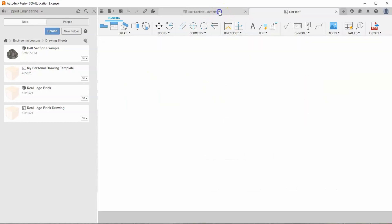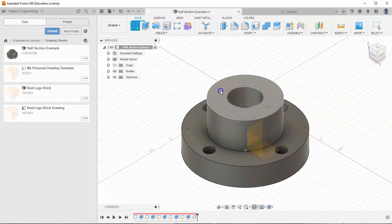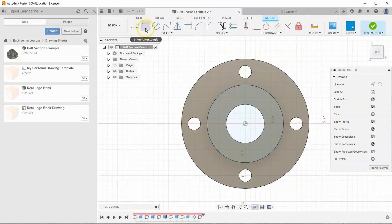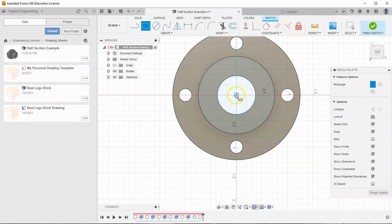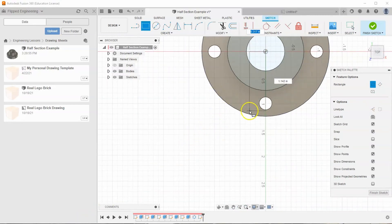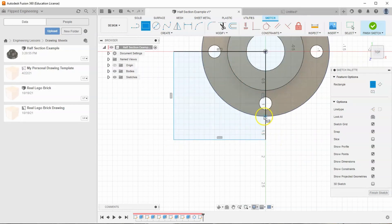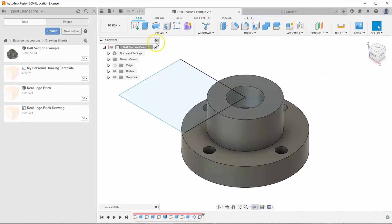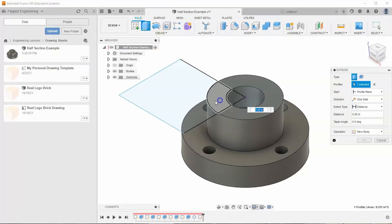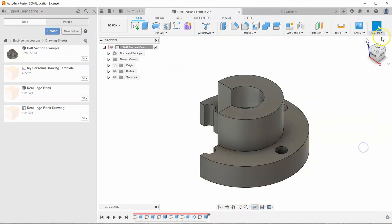If we go back into our half section example and start a new sketch on this very top face, I'll grab my rectangle tool and select my origin, dragging down and to the left. It doesn't really matter how big it is, as long as it's bigger than the shape itself — below this edge and to the left of this edge. Let's hit finish sketch, then hit extrude, select these faces, drag it down, and hit OK. So what do we do with that cutting plane line? We cut out this rectangle right here.